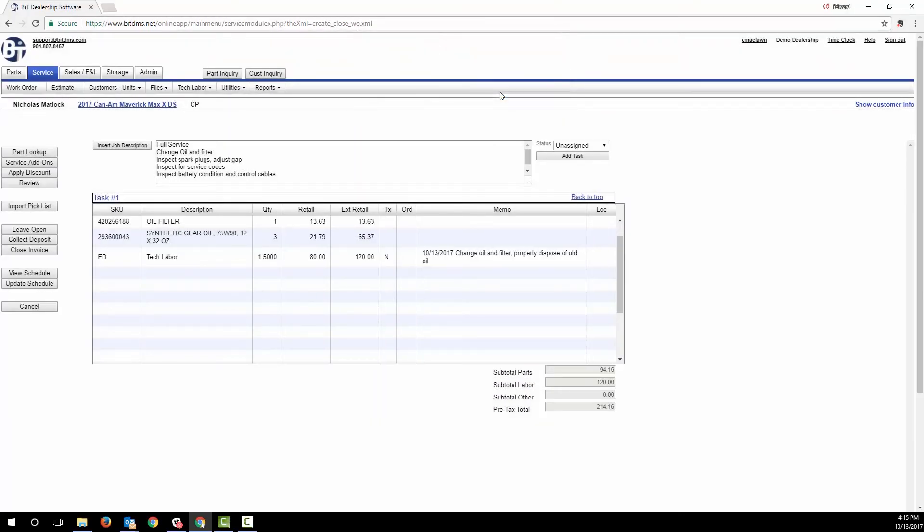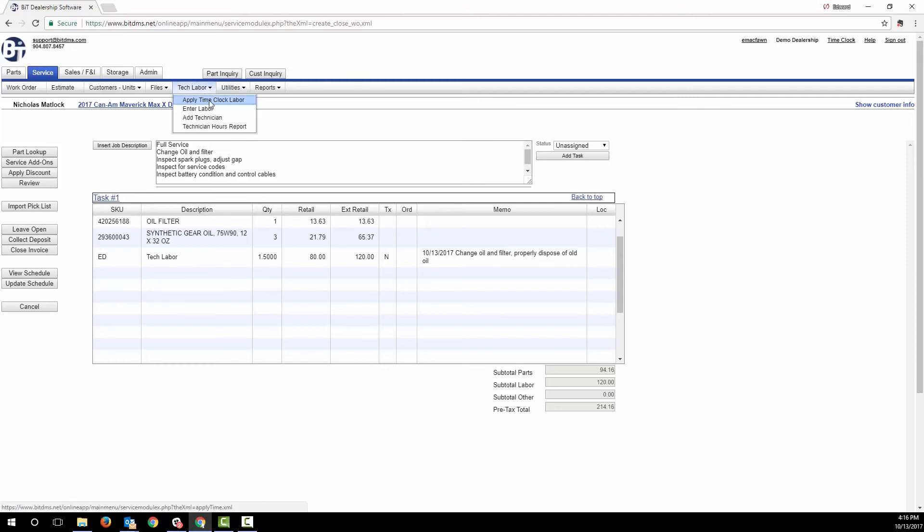Another way to add labor is by having the techs clock in and out using the time clock. And then the service manager can review and apply time clock labor to the work order, with controls over setting the billable hours.